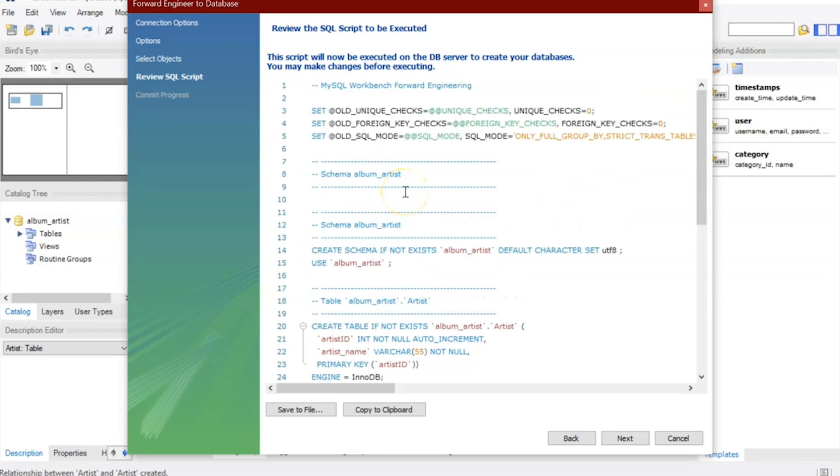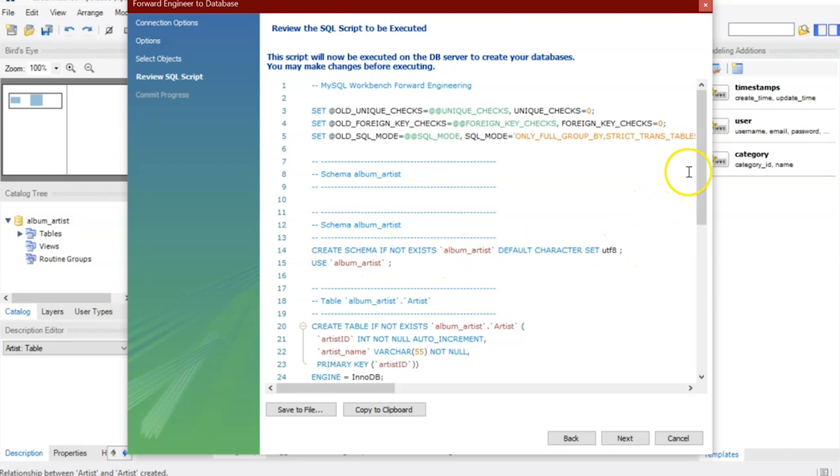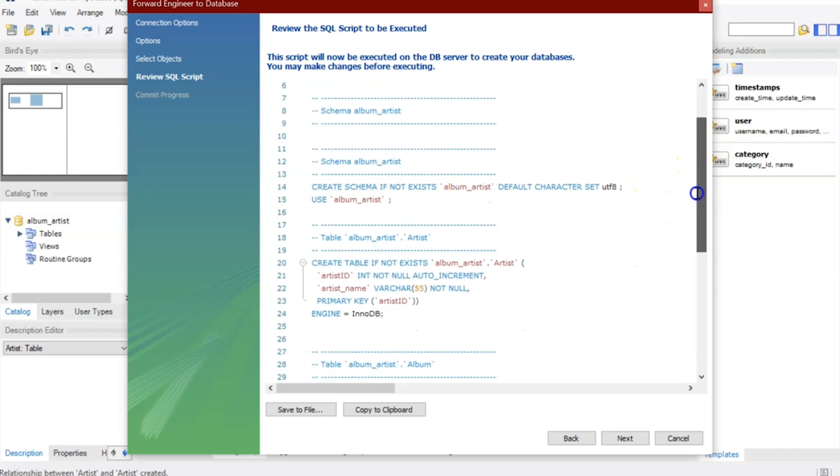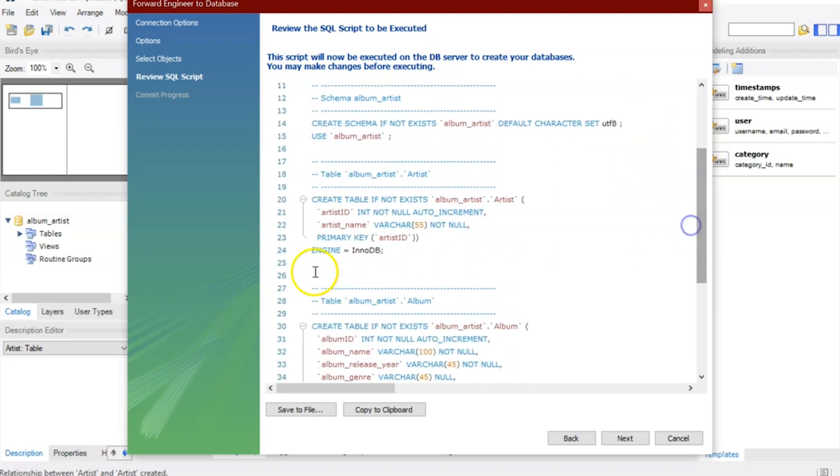So this is CREATE SCHEMA IF NOT EXISTS album_artist, and then here's my command to create the table. This one here may look a little odd because it says CREATE TABLE IF NOT EXISTS. A lot of times you'll see something that says CREATE TABLE and then just create the table name.